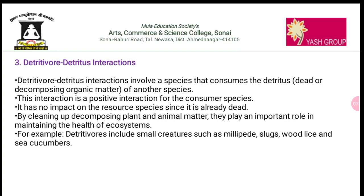The third type is detritus interaction — species that consume dead or decomposing organic matter of another species. This interaction is positive for the consumer species and has no impact on the resource species because it is already dead. Examples include small creatures like millipedes, slugs, woodlice, and sea cucumbers. Decomposing plants and animal matter play an important role in maintaining the health of the ecosystem.